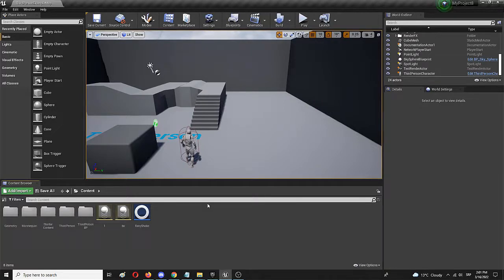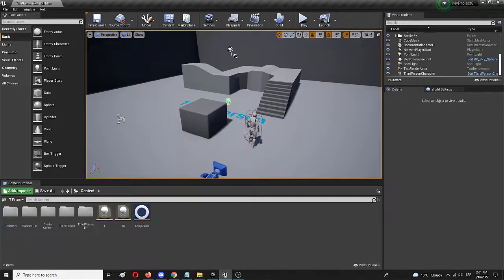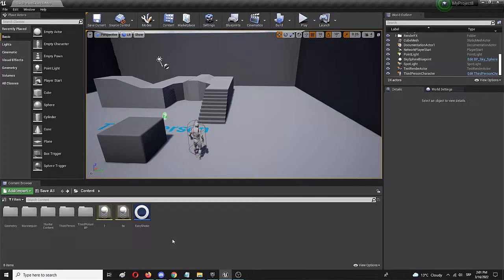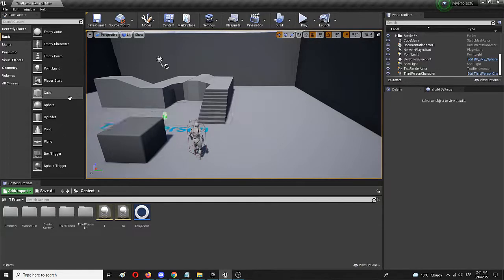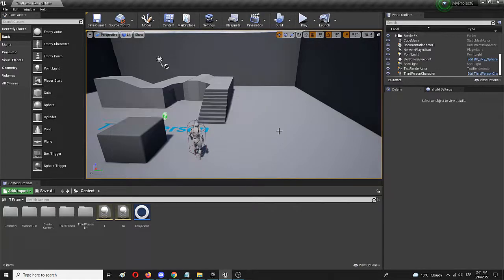So first of all, I'm here in my third person starter content level, and I'm going to create a material that we're going to use and apply to, let's say, a cube that I'm going to place in the scene.